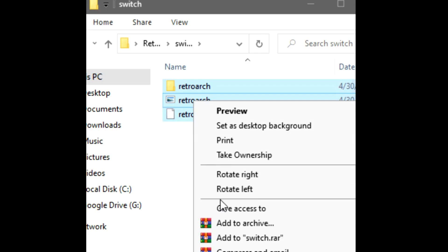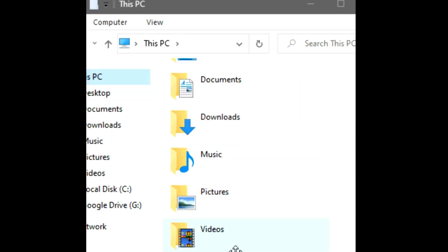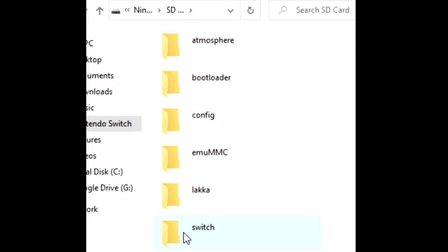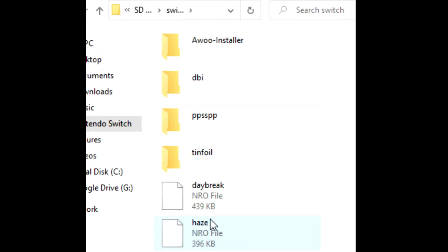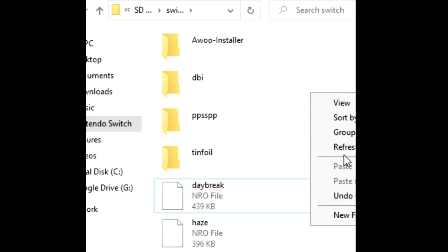After copying, go to the Switch SD card under the Switch folder, and in this folder...